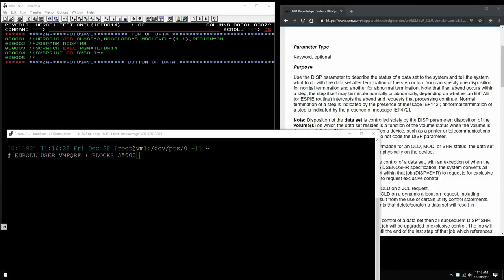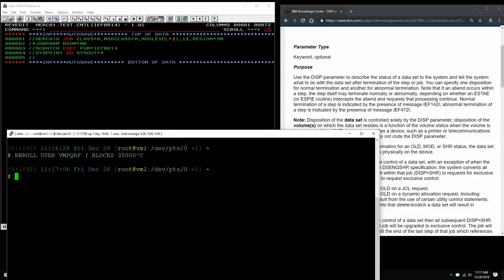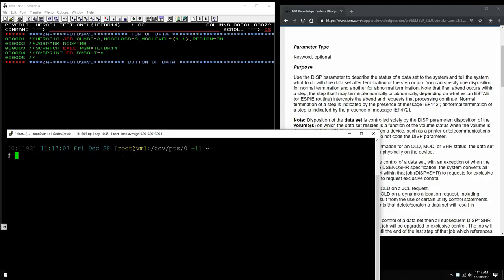Hello everybody and welcome back to the Moshex Mainframe channel. This is Moshex and today we will look at something extremely practical: how to work with the DISP parameter in MVS JCL. This applies for all versions of MVS starting from OS/360, MVT, the beloved MVS 3.8 that we have in TK4 or the Moshex MVS mainframe.